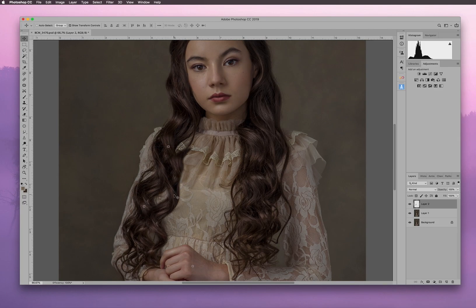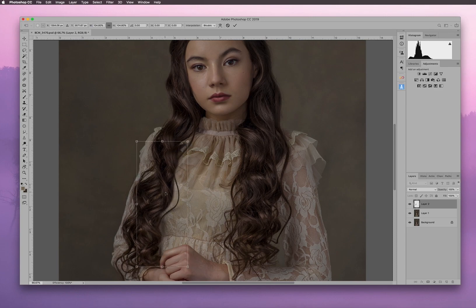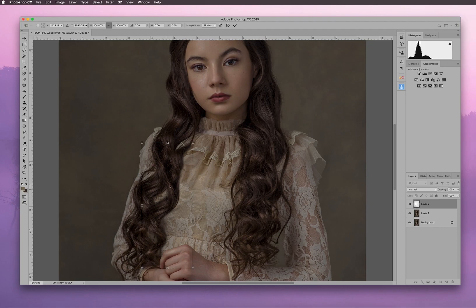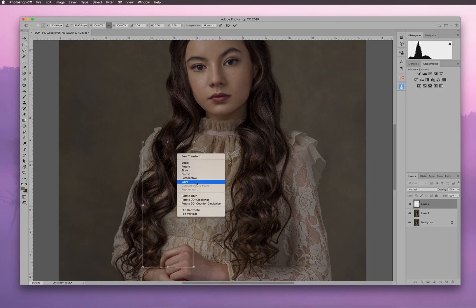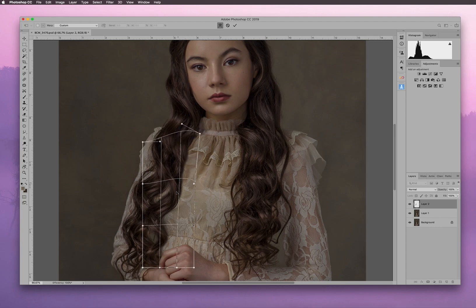I'm going to use the Transform tool — Command T — and size this a little bit. I want this to fit this little area. I'm okay with having a little gap right here. Then I'll right-click and choose Warp, and pull this up a little bit more to see how it looks.